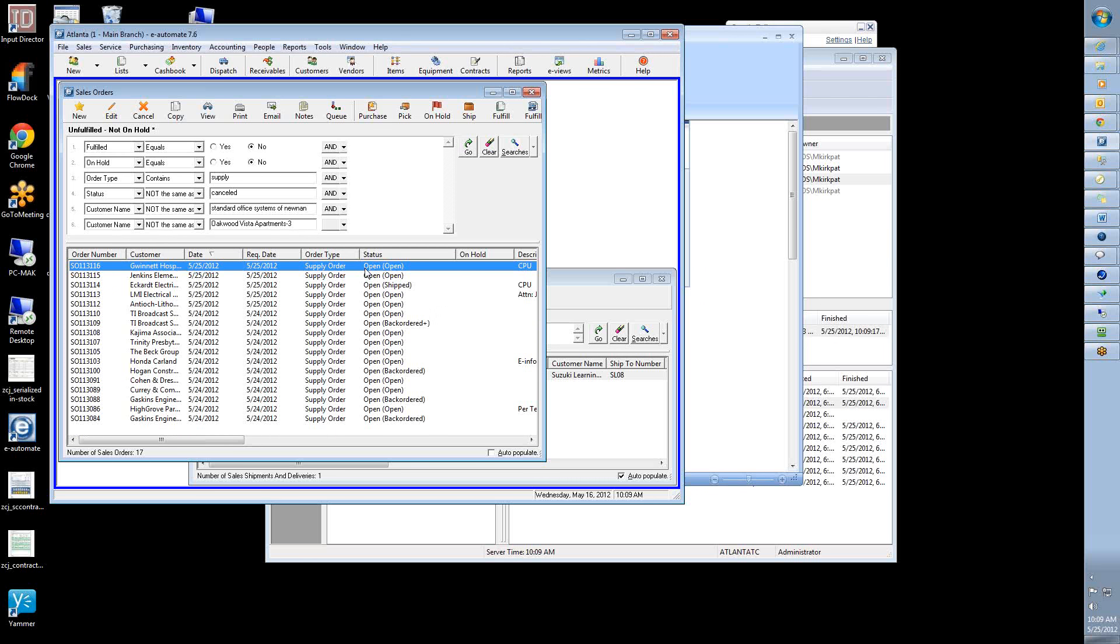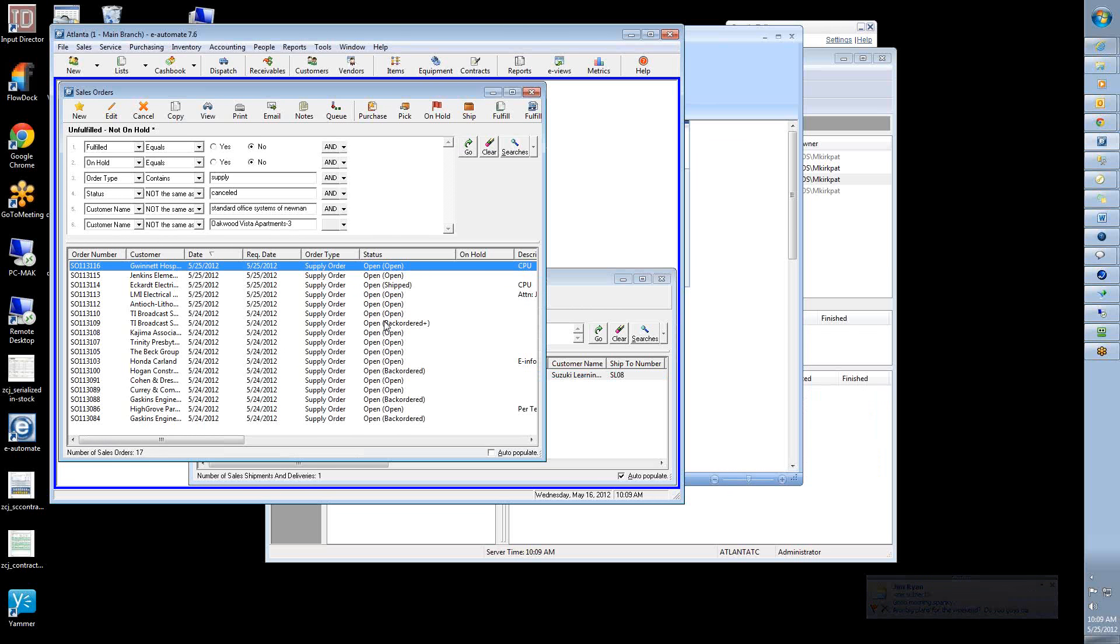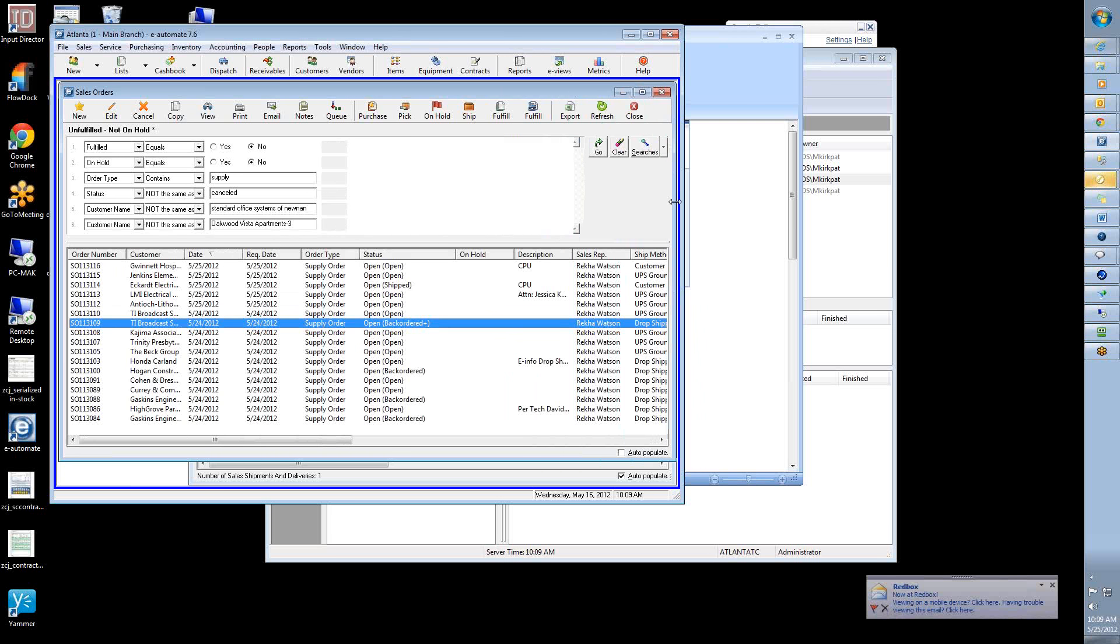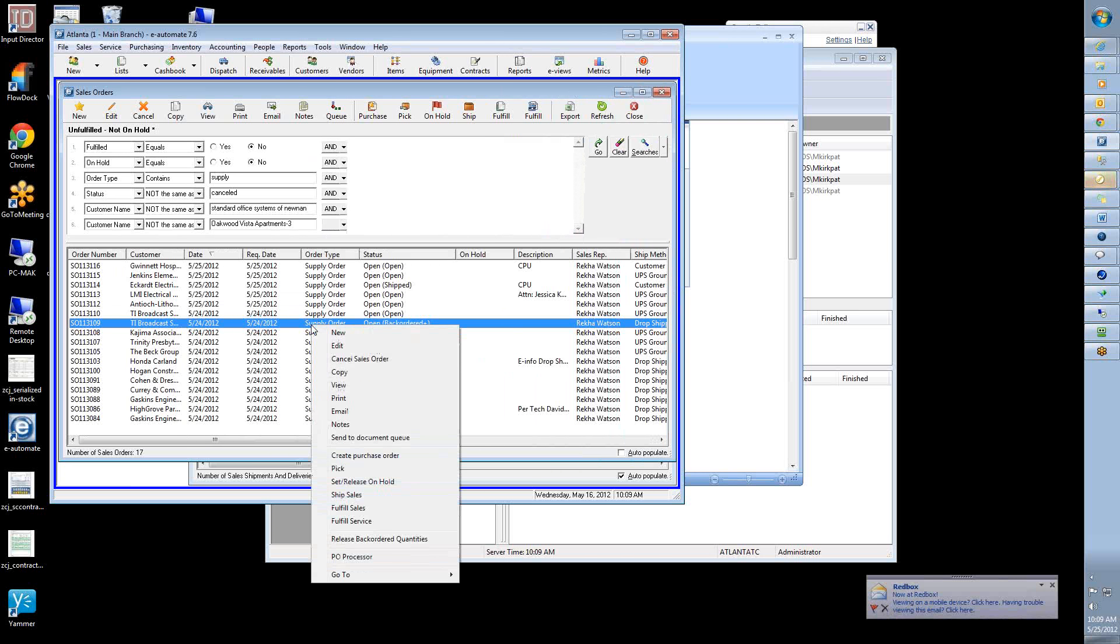Now, eAutomate stores the tracking information in what they call the shipment. And that's the shipment record here. The reason why they do that is that a sales order could have multiple shipments on it. You could ship some stuff today, some more stuff in two days. So one sales order could have a whole bunch of different shipments that happen at different times. So that's why eAutomate has this ship step.